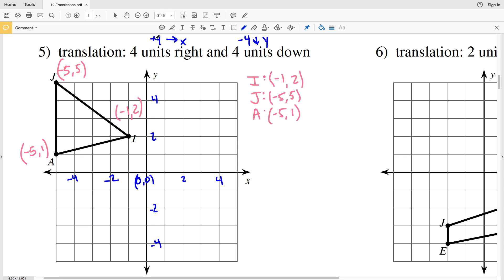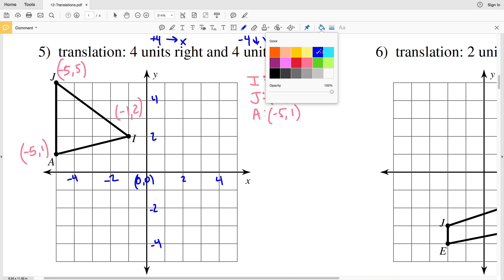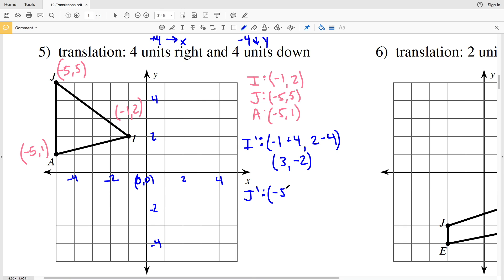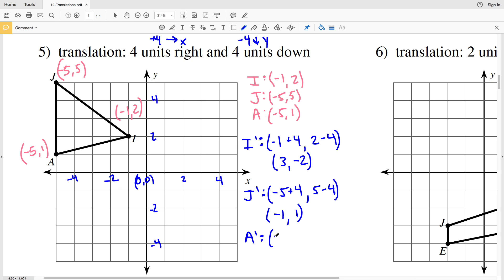We're going to add 4 to our X coordinates and subtract 4 from our Y coordinates. For I prime: negative 1 plus 4 equals positive 3, and 2 minus 4 equals negative 2, so I prime is (3, −2). For J prime: negative 5 plus 4 equals negative 1, and 5 minus 4 equals 1, so J prime is (−1, 1). For A prime: negative 5 plus 4 equals negative 1, and 1 minus 4 equals negative 3, so A prime is (−1, −3).